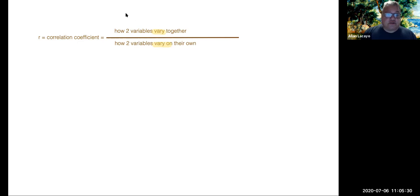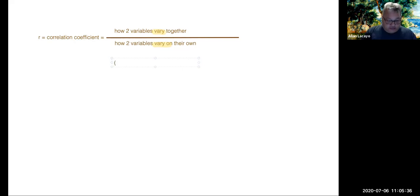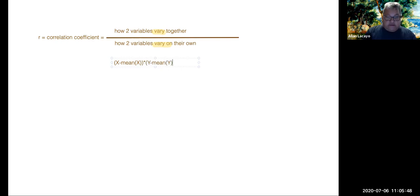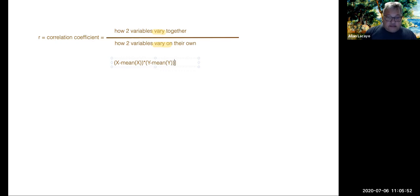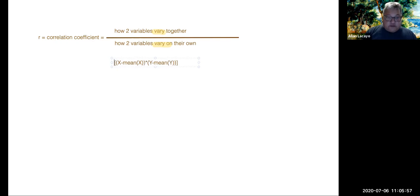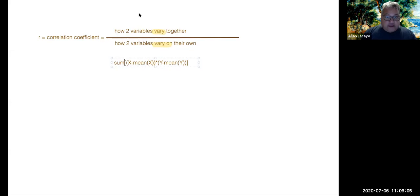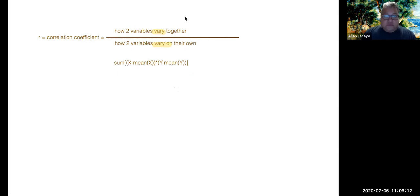And so when we actually write a formula where we're looking at how two variables vary together, we're looking at how x is different from the average value of x, while at the same time looking at how y varies from the average value of y. So this bracketed term is what we call a co-variation. And when we take the sum of these co-variations across all values that we have pairs of data for, we then develop the numerator of the correlation expression.